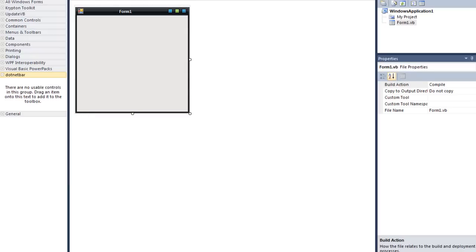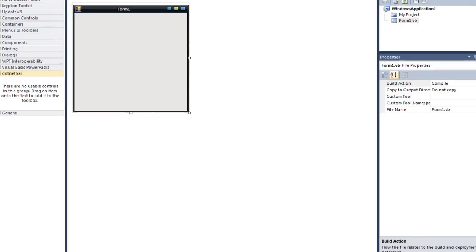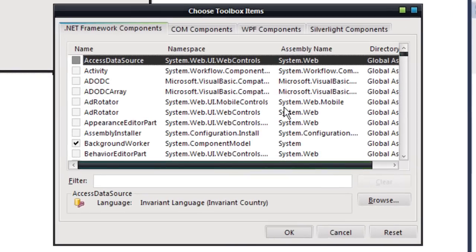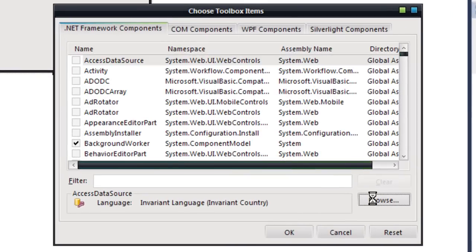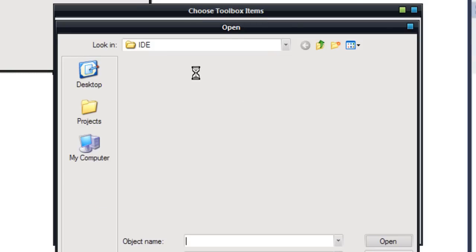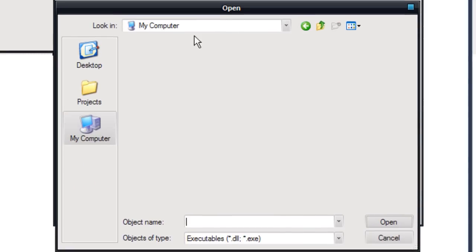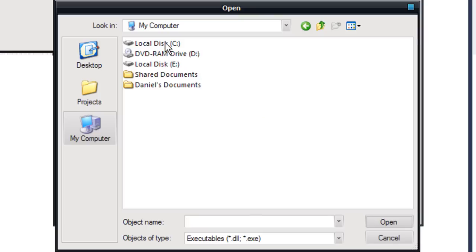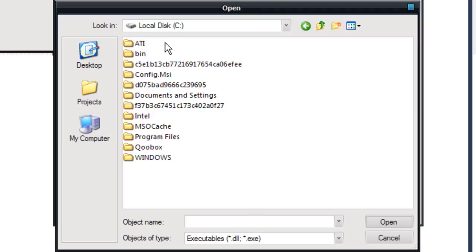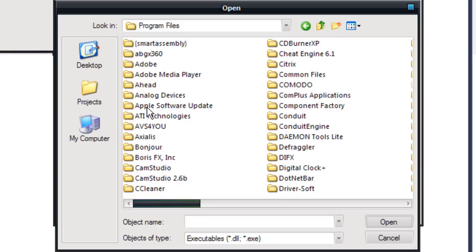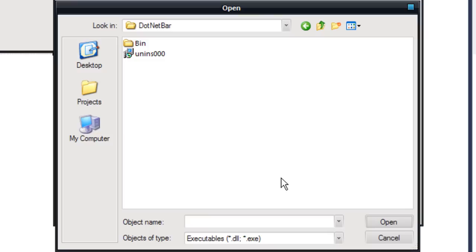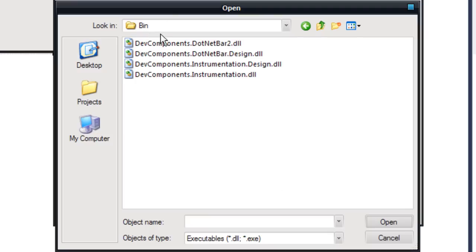I'm just going to pause the video again because this will lag. Right, so we have this open, and you just want to press browse and go to where you installed it. It's normally in your local drive or local disk, program files, dot net bar, and bin.